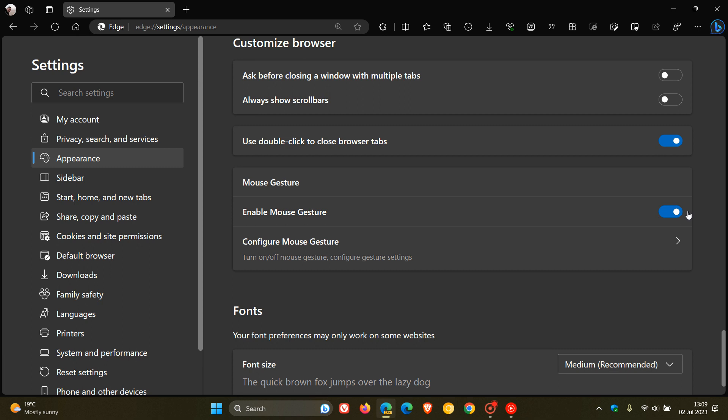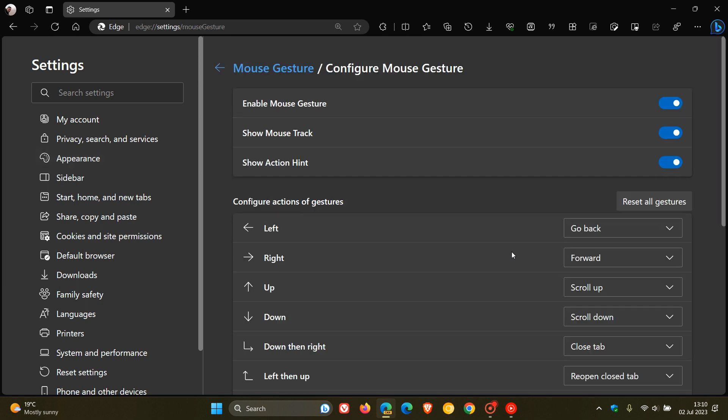Enable mouse gesture, which once the experimental flag has been enabled, is turned on by default. So you can turn this feature on and off, and then you can configure your mouse gesture. Now, I did go into this quite in depth in that previous video, but just a very quick recap.